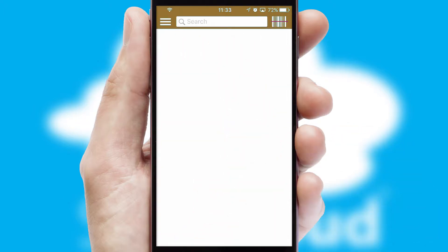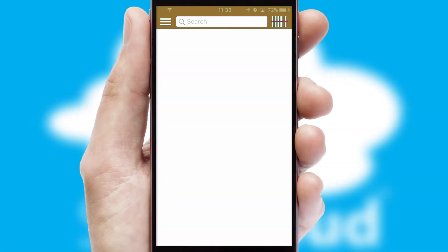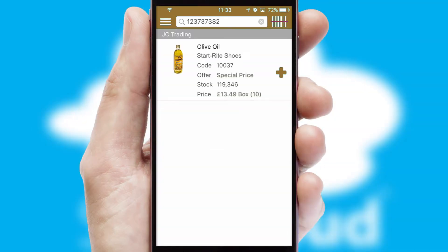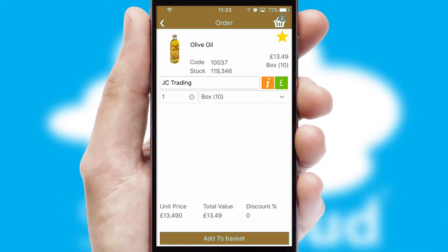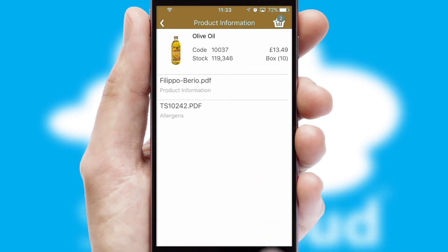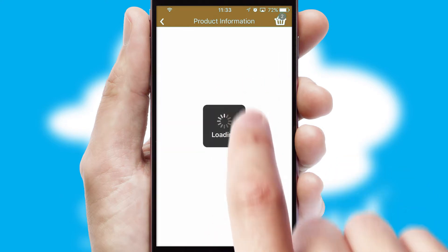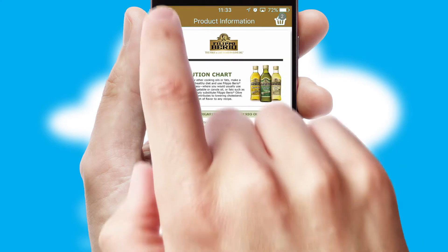Products can also be easily located and ordered by scanning any type of barcode or QR code. If you require further product information, then by clicking the information button, you'll be able to access detailed PDFs on the products.